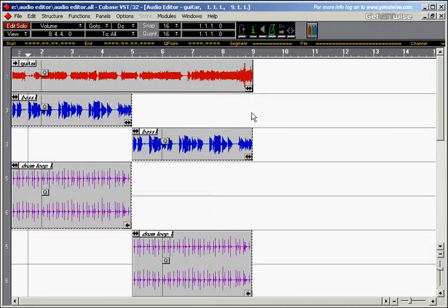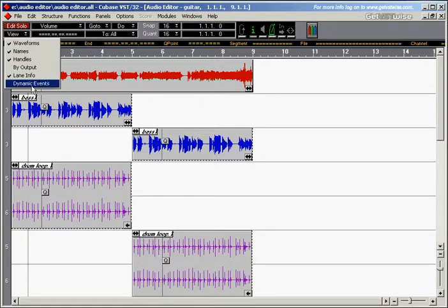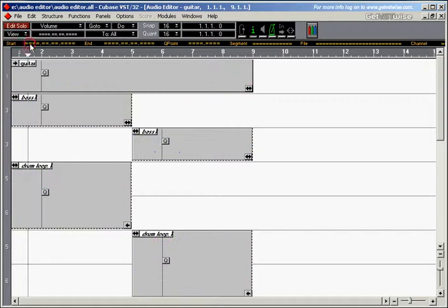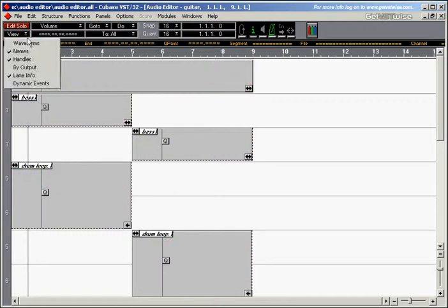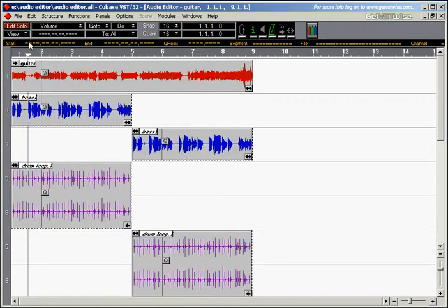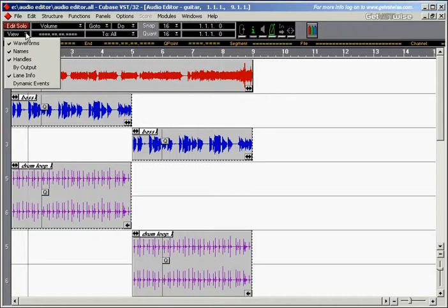The next area you can adjust the view with is in the view drop-down menu. You've got a few options here. For example, if we untick waveforms, the waveforms disappear. Let's put this one back again.